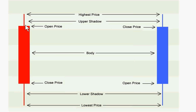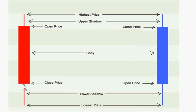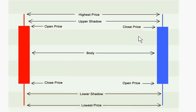If the price opens, drops lower and then closes lower than its opening price, it's a bearish candle. All bearish candles on the charts I will be showing you are red. If the price opens, climbs higher and then closes higher than its opening price, it's a bullish candle. And all bullish candles on the charts I will be showing you are blue.